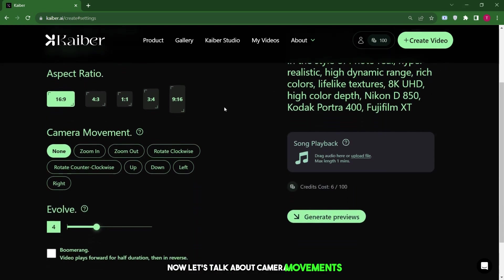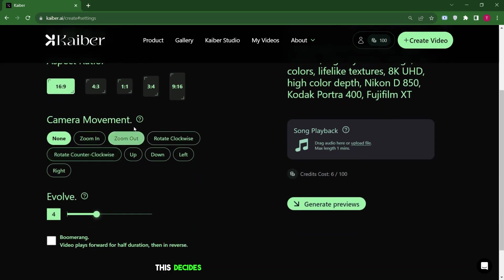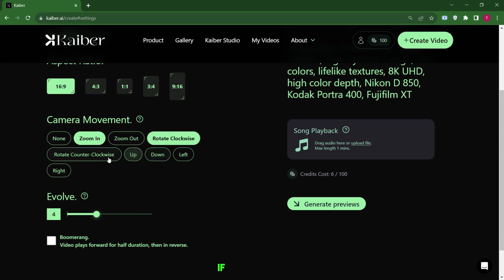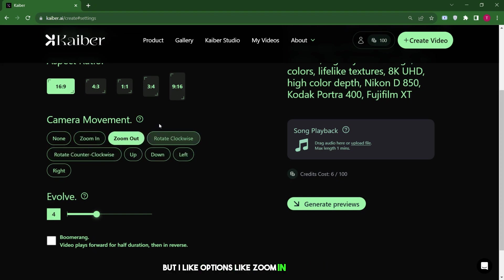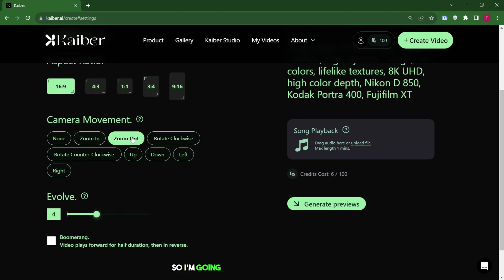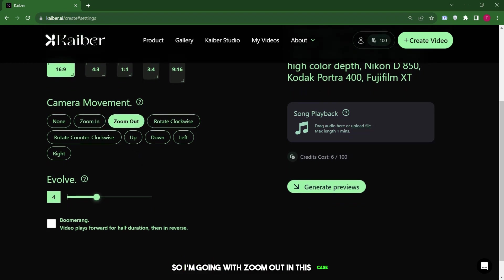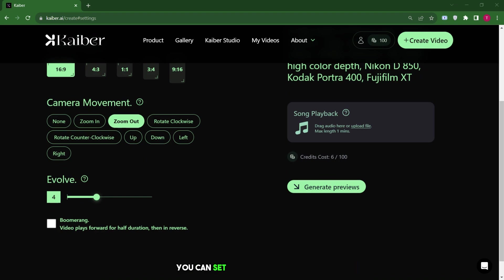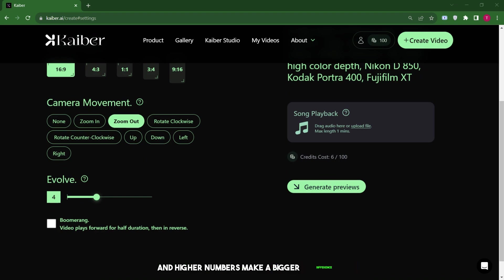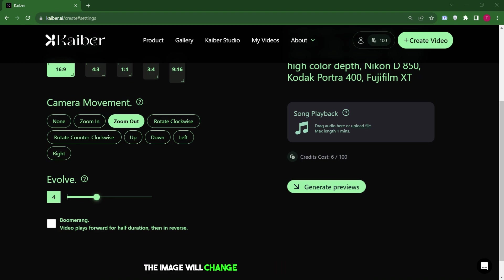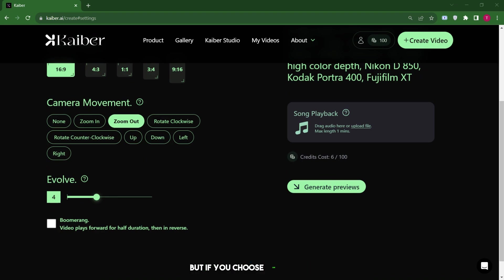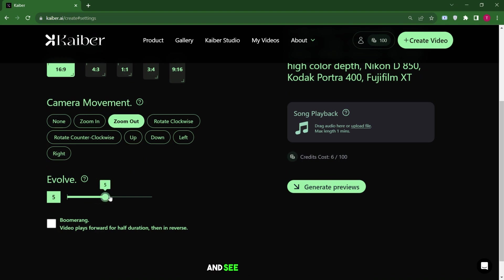Now, let's talk about camera movements. This decides how the camera moves in the video. If you pick none, the camera won't move at all. But I like options like zoom in or zoom out. So, I'm going with zoom out in this case. This setting can really change how your video looks. You can set the number from 1 to 10, and higher numbers make a bigger difference. You can set the camera movement from 1 to 10. When you set it close to 10, the image will change a lot and look quite dynamic. But if you choose 1 or 2, it won't move much. You can even start in the middle and see what you get.